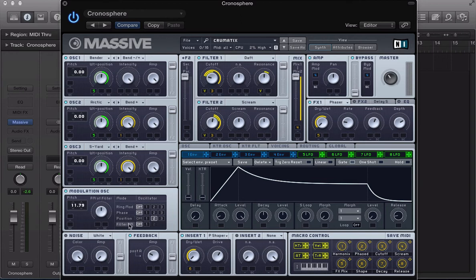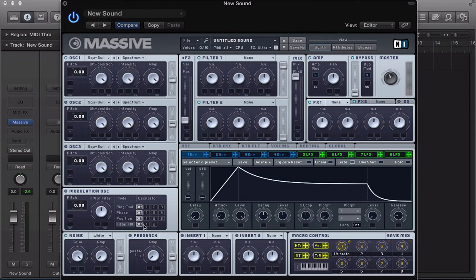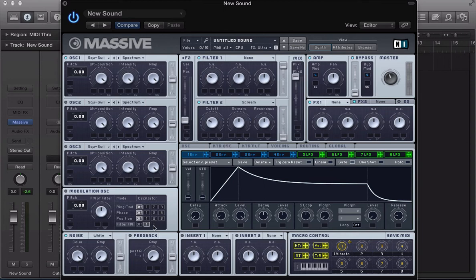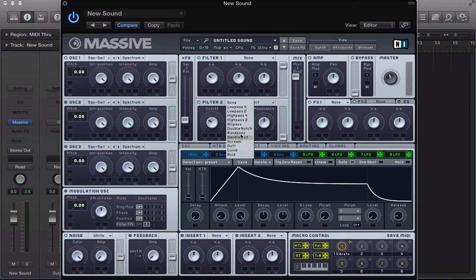The last mode on offer is filter frequency modulation. The difference here is we can only apply it to filter 1 or filter 2. There are actually some filters we can't apply it to — the scream filter, for example, number 2 goes blacked out. You can't use it for the comb filter either, or the band pass, band reject. The double notch you can use. It's just the nature of these filters — you can't apply filter frequency modulation to them, but all the other ones you can.